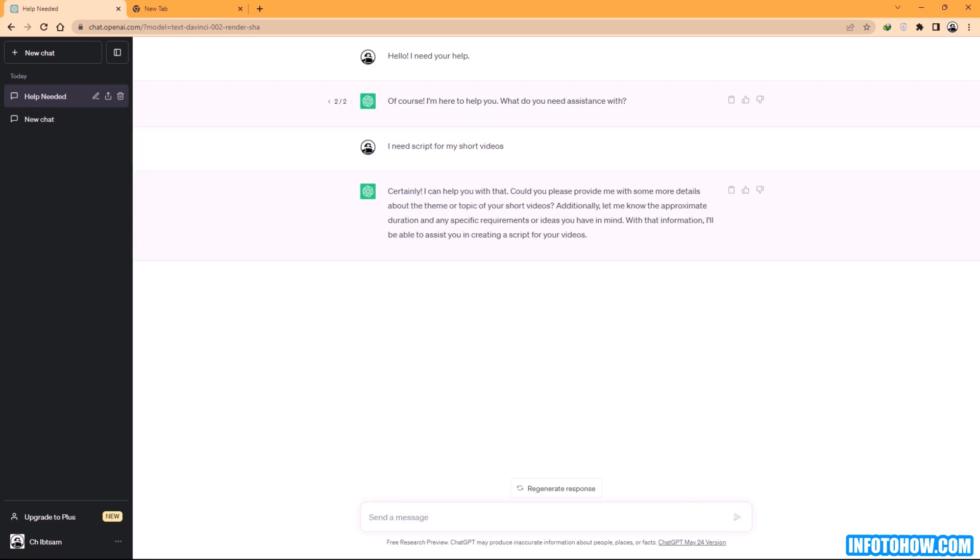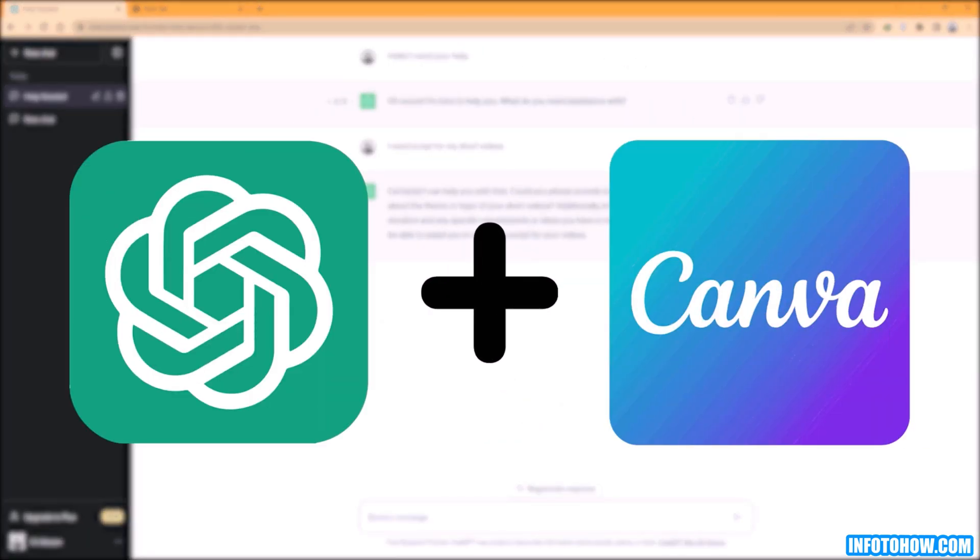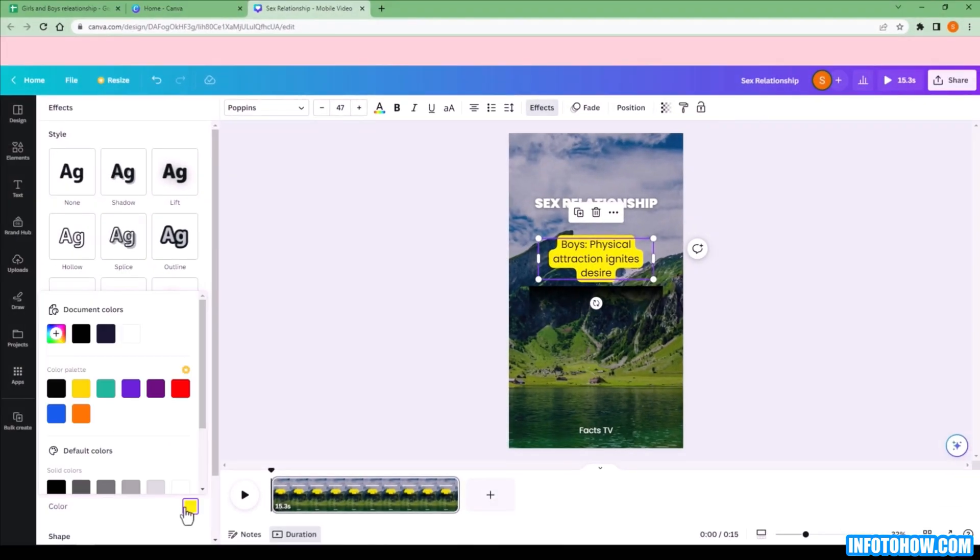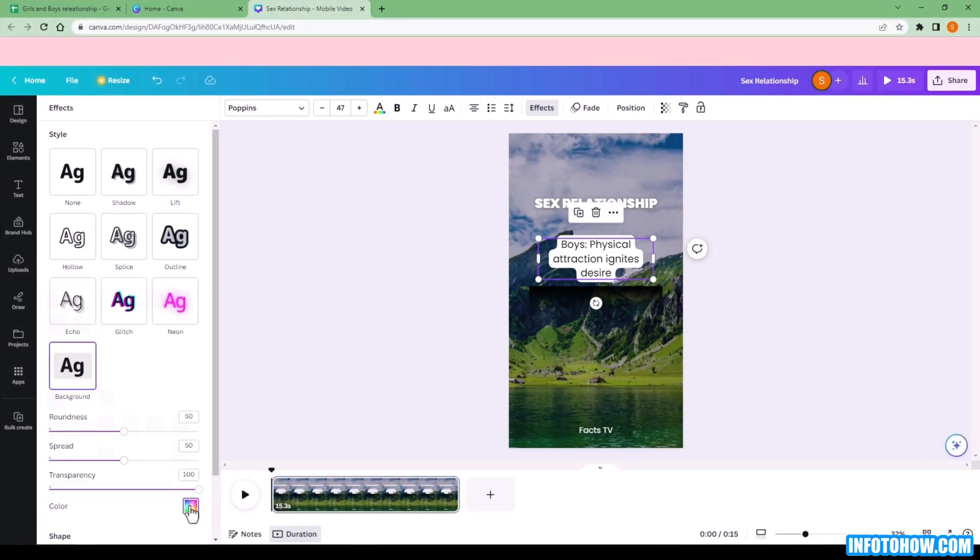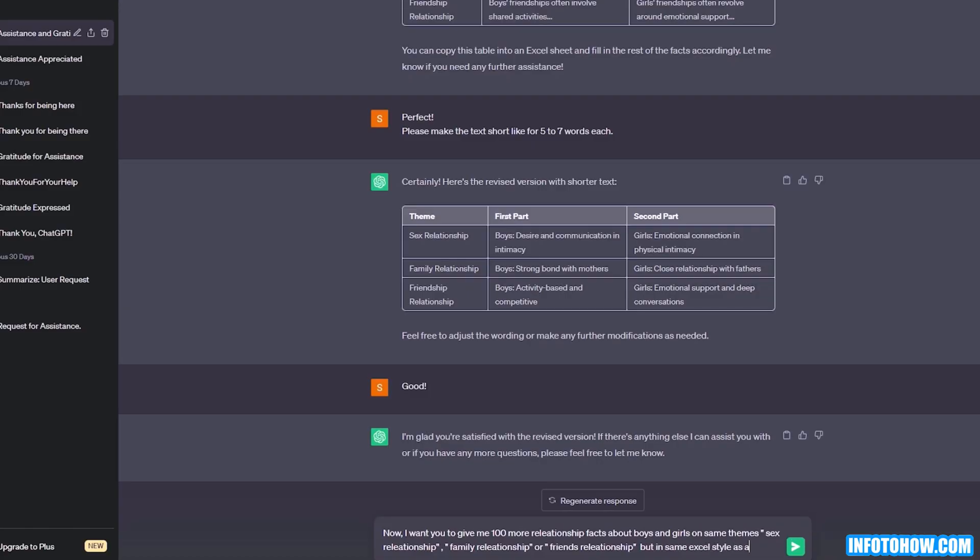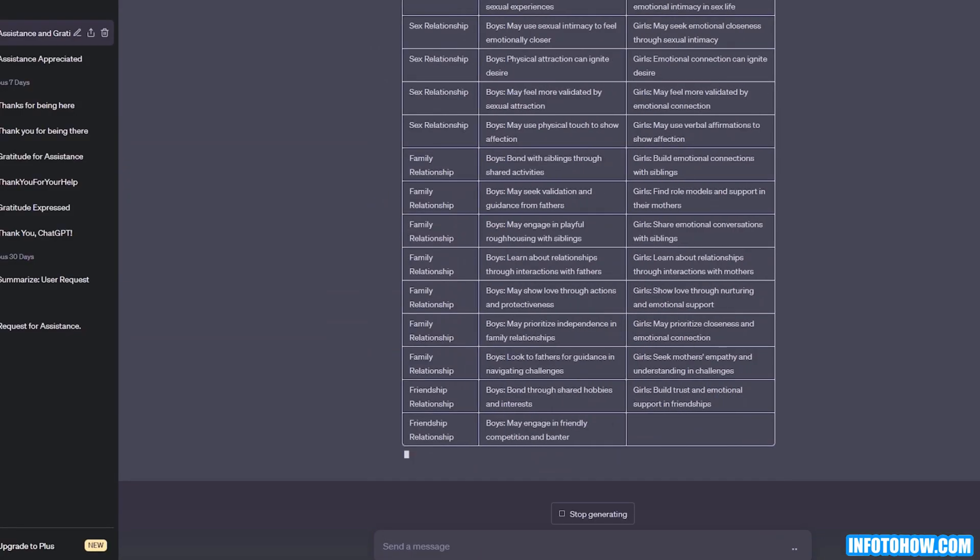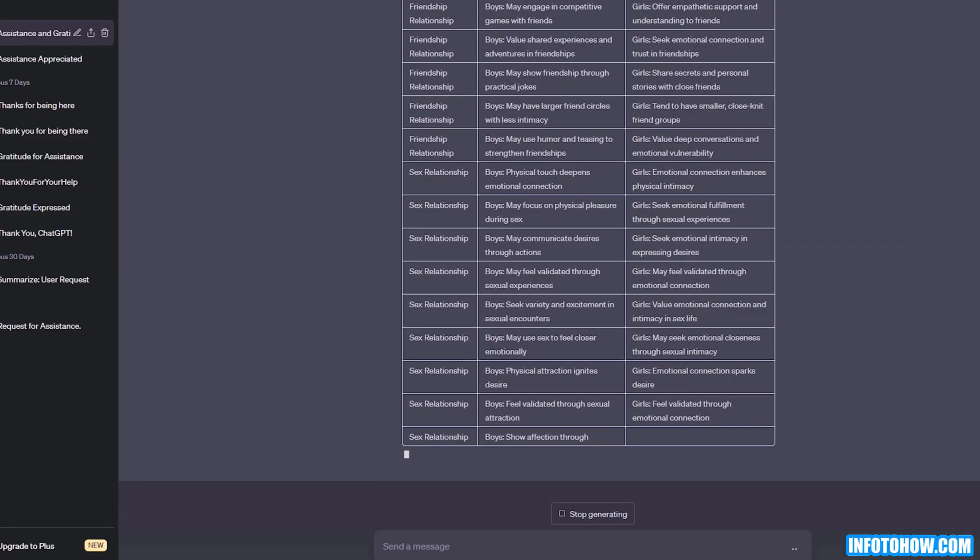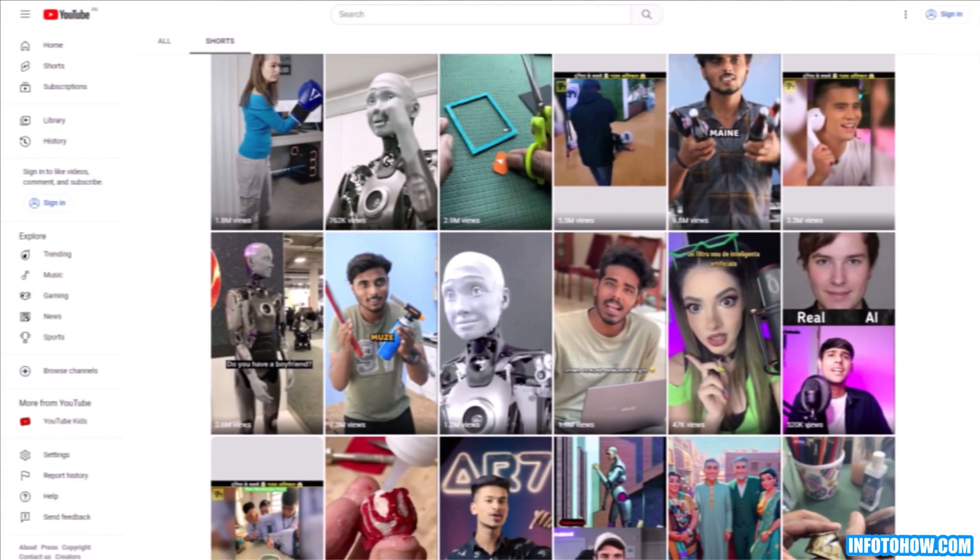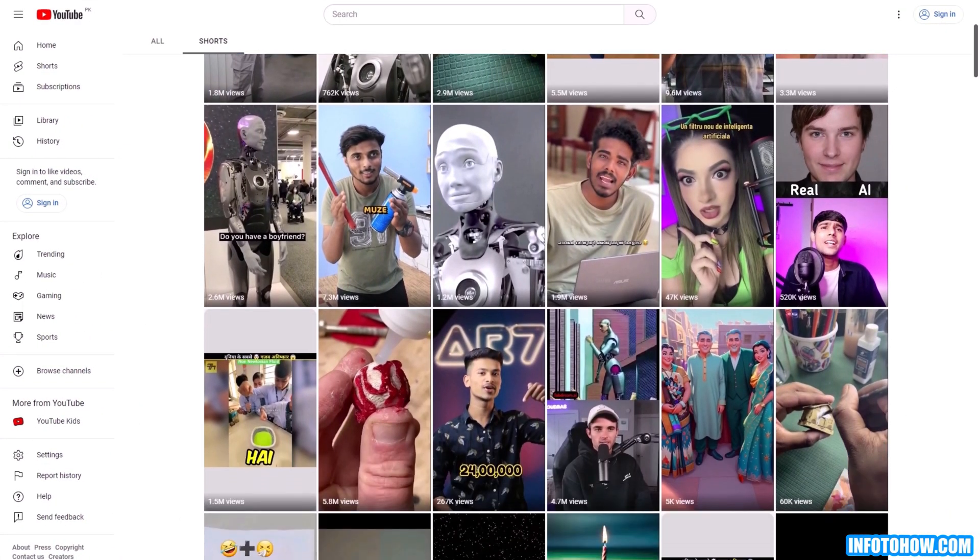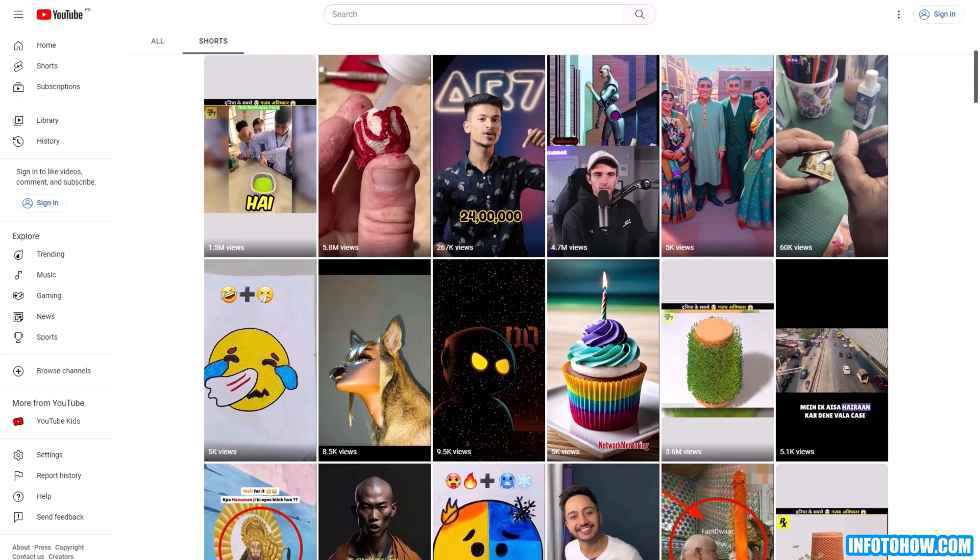With newfound enthusiasm, I conceived the brilliant idea to combine ChatGPT with Canva. I already knew Canva's prowess in creating bulk designs and videos, and now, with ChatGPT by our side, we had the perfect recipe for success. My excitement grew, and sleep became a distant memory as I delved into the world of short video creation.